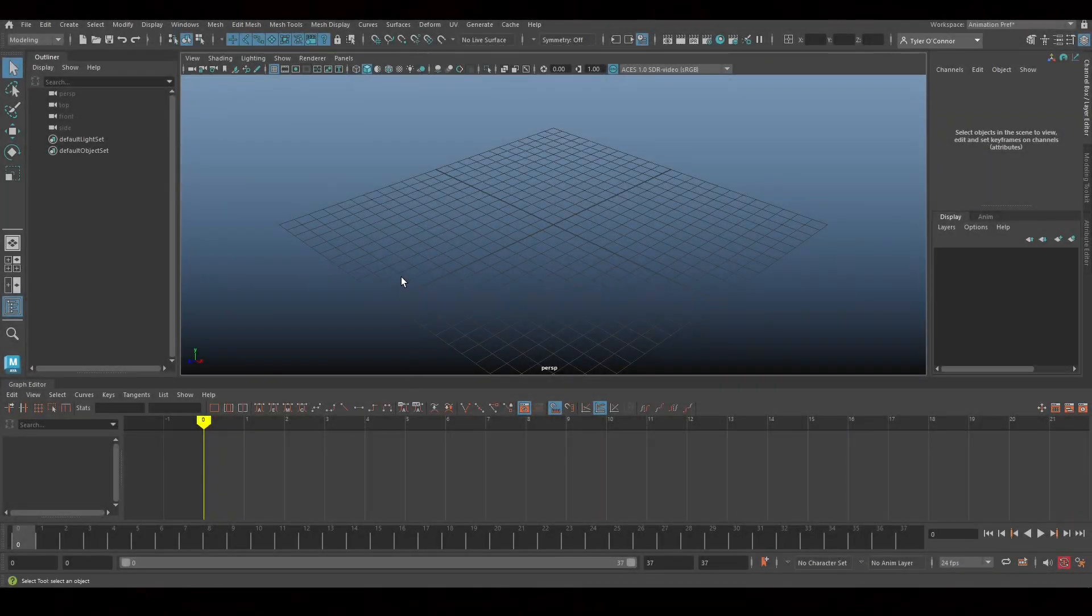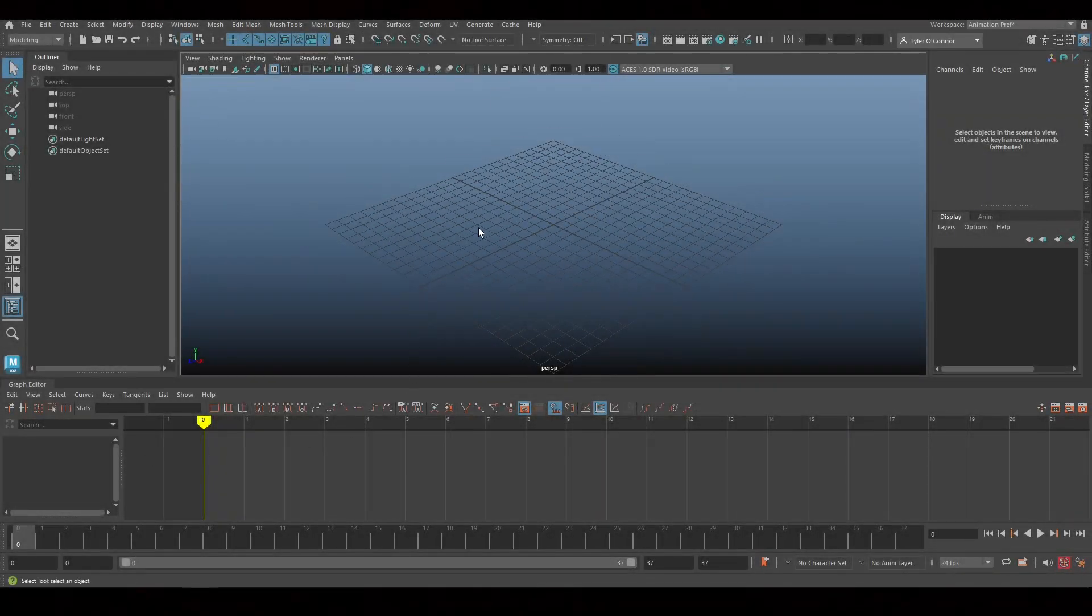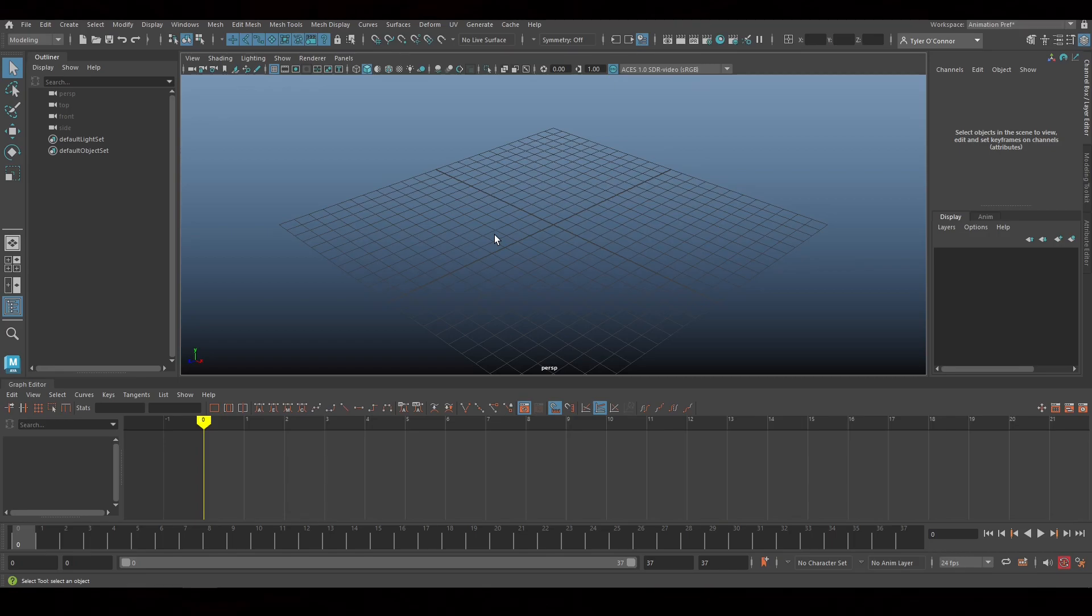Welcome, my people. My name is Tyler. Today I'm going to show you guys the workflow of exporting animation from Maya to Unreal using Alembic Cache.